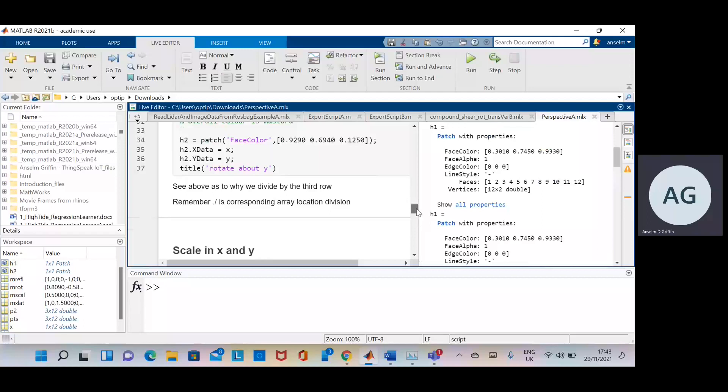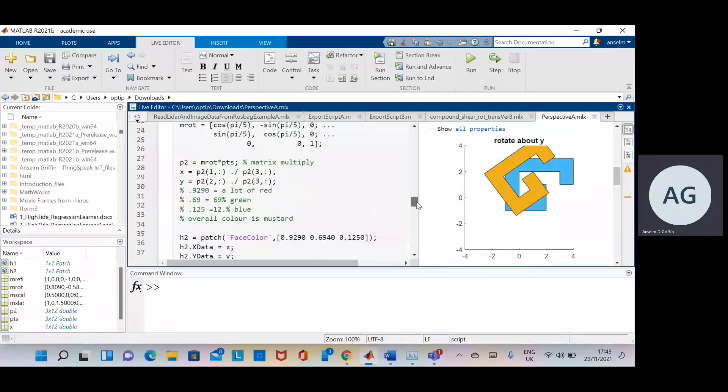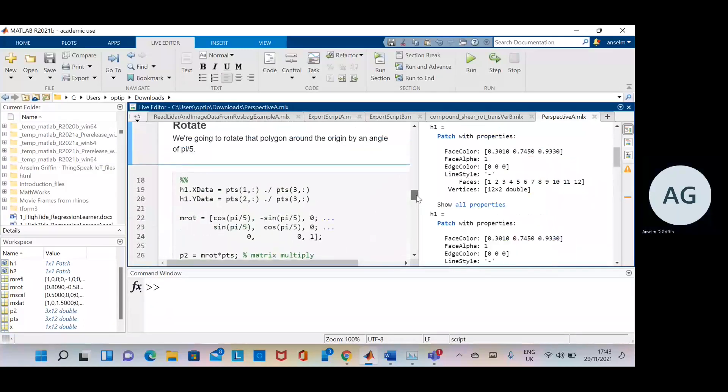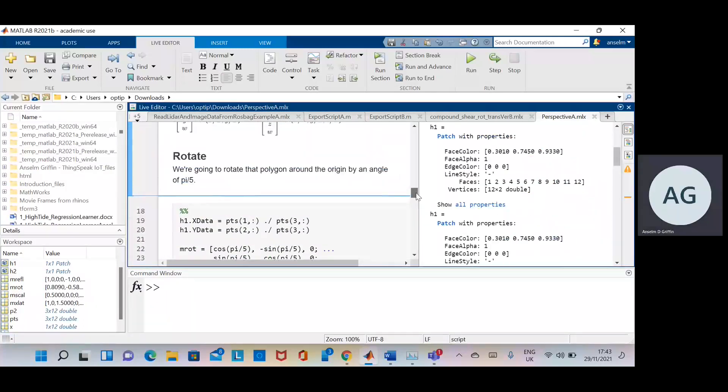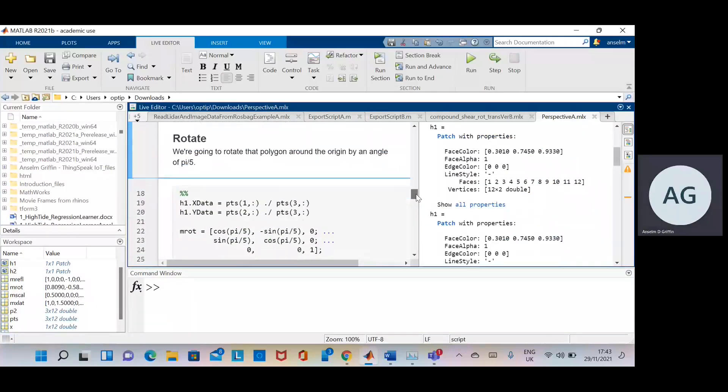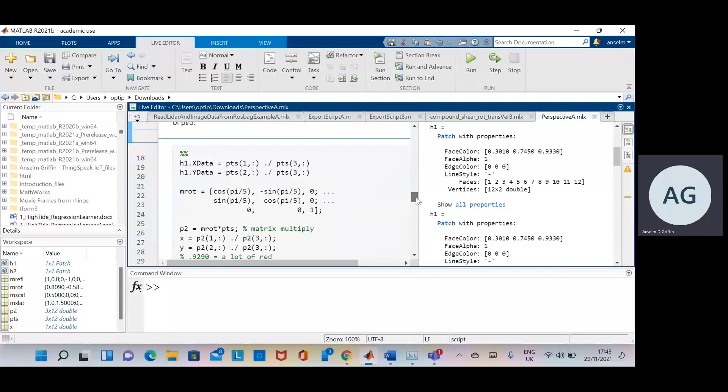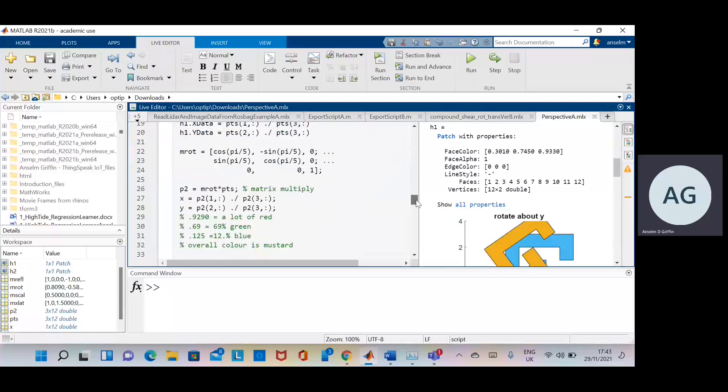And just go back here a little bit. So we've done the rotation. That's just there. Pi over 5.